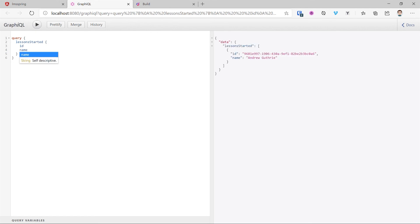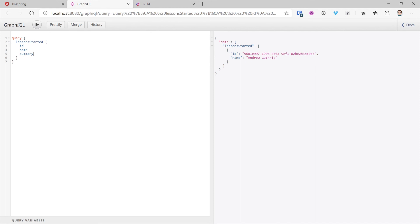Look at that. We're getting the same result from our REST endpoint. Beautiful thing with GraphQL is we can actually expand this further and pull in more information such as our summary, duration and any of the other attributes of the lesson. One additional benefit here as well is we can also test not only our GraphQL but our REST endpoints as well using the built-in development tools.